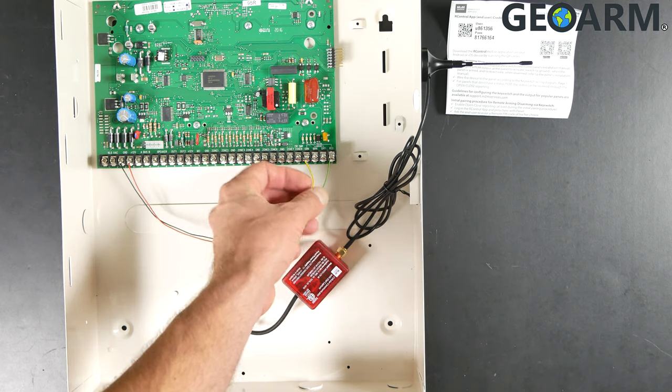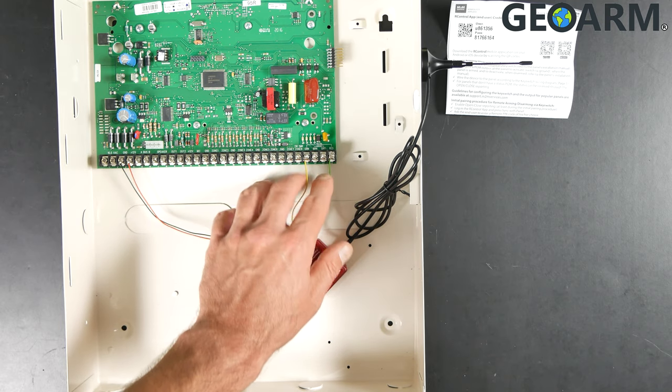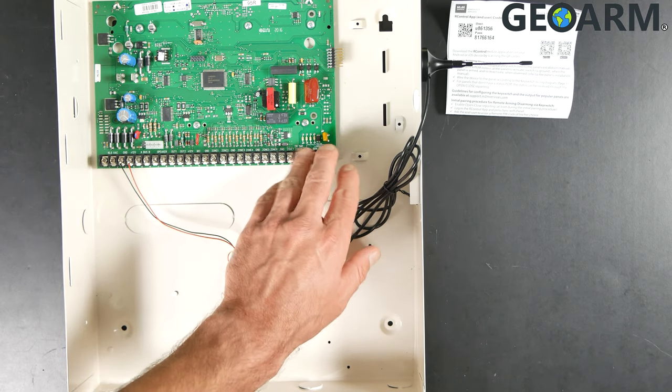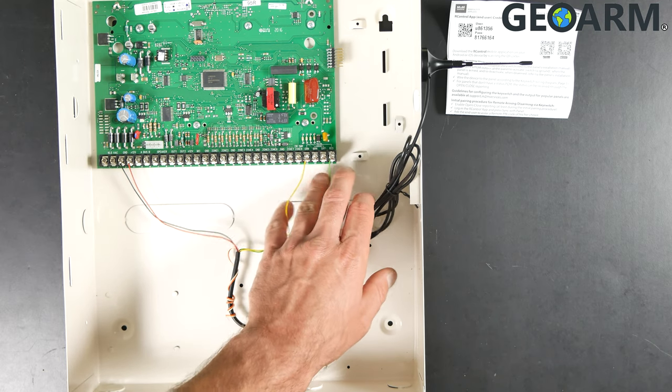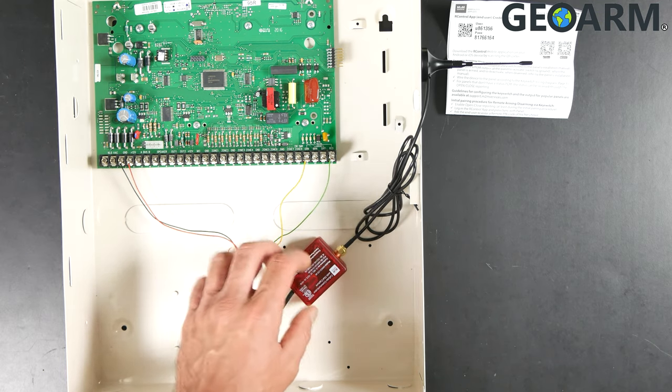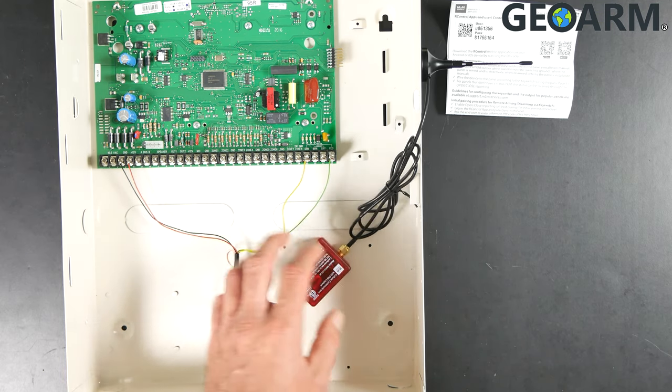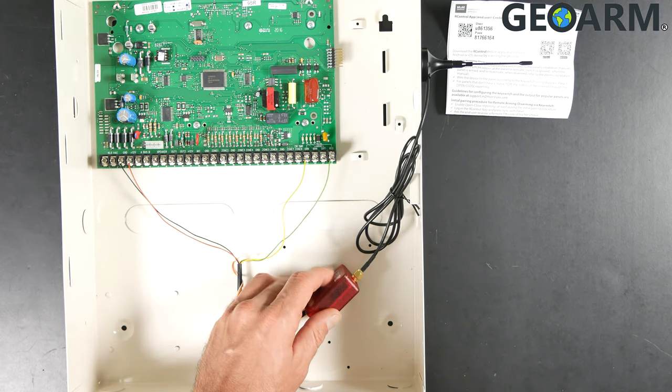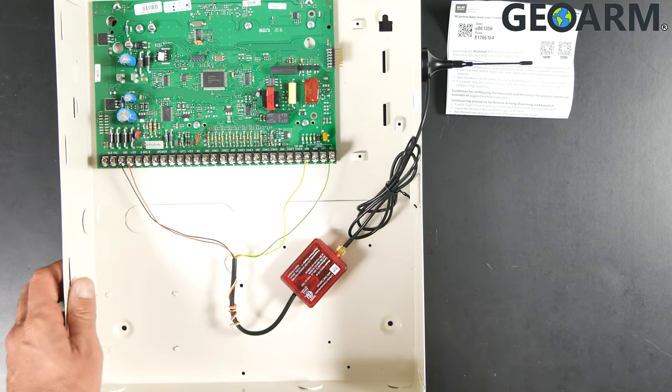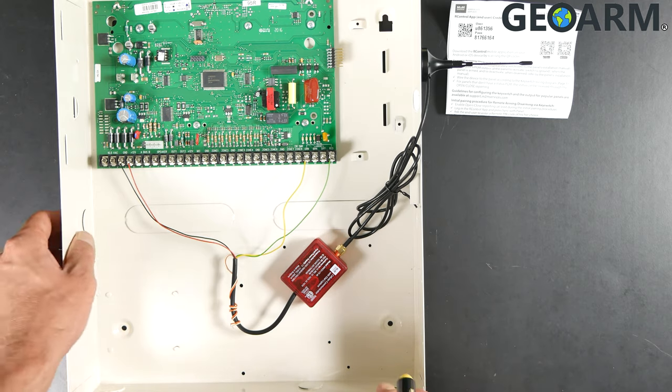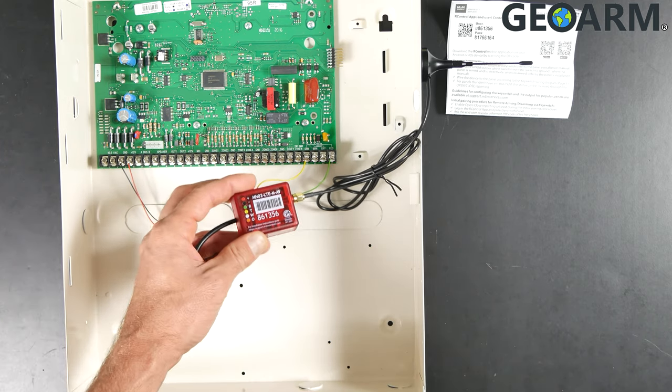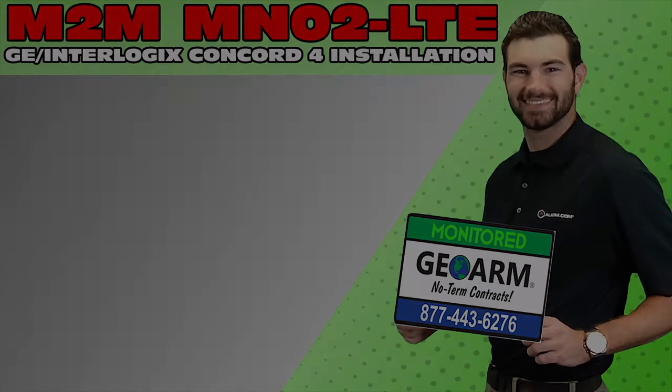The reason being, this is the communications for phone line. So anything in terminals 25, 26, 27, and 28 that doesn't belong to the M2M unit needs to be taken out. Once you have these connections made, you're going to go ahead and get your system powered back on and then give us a call for activation of this M2M MN02-LTE device.